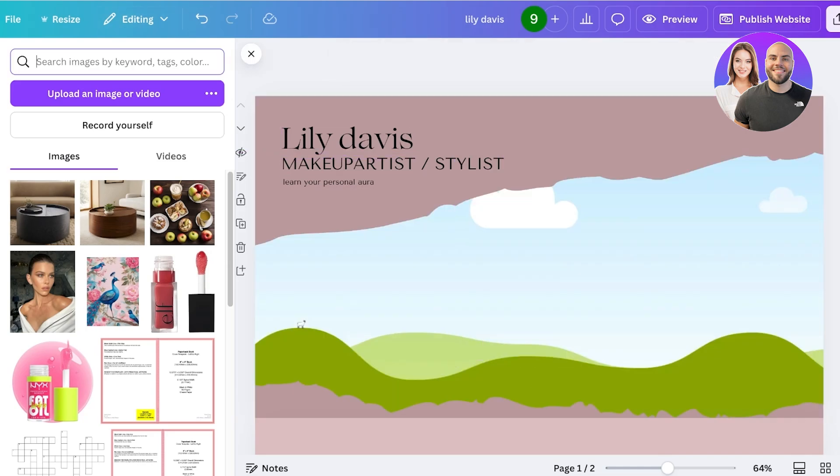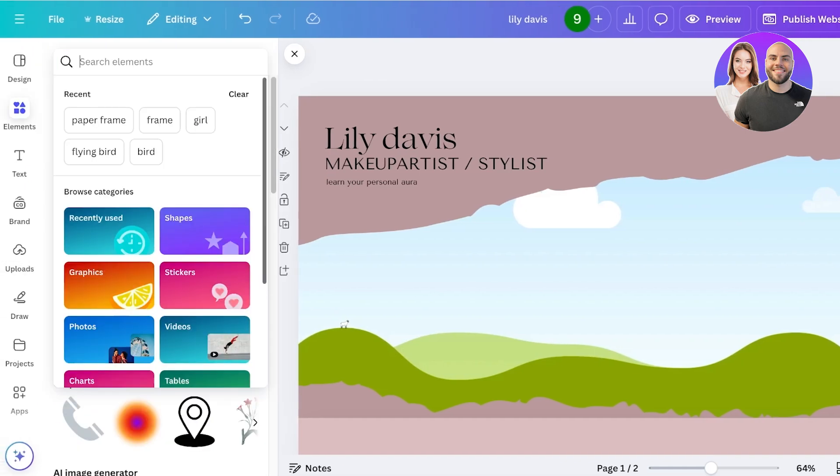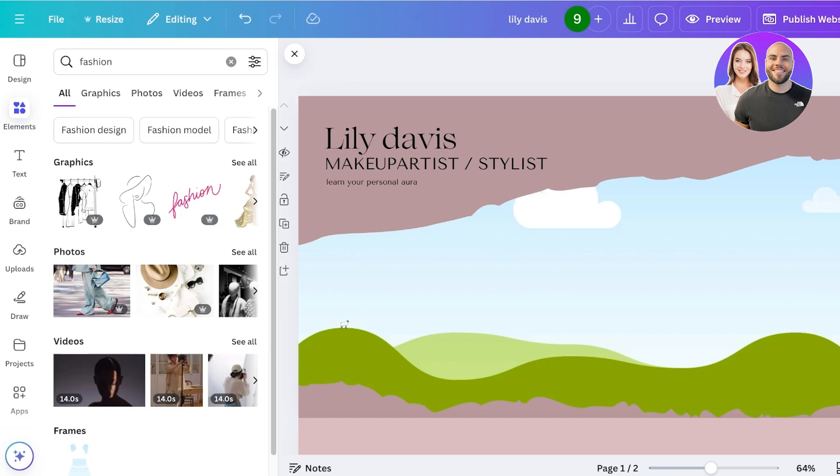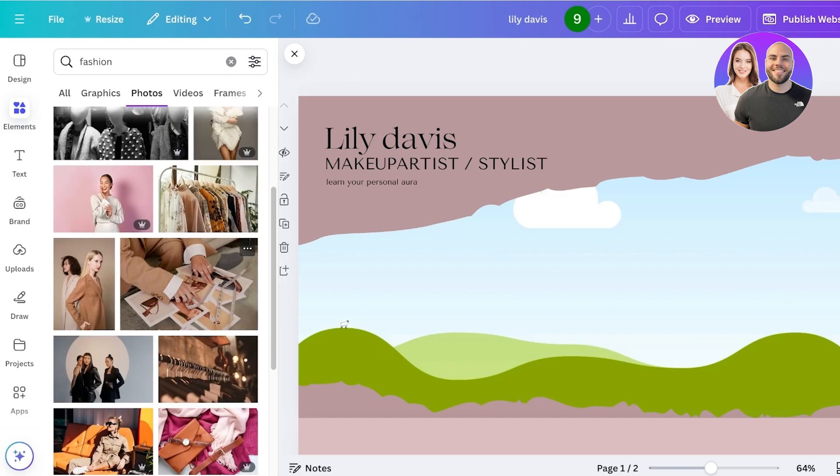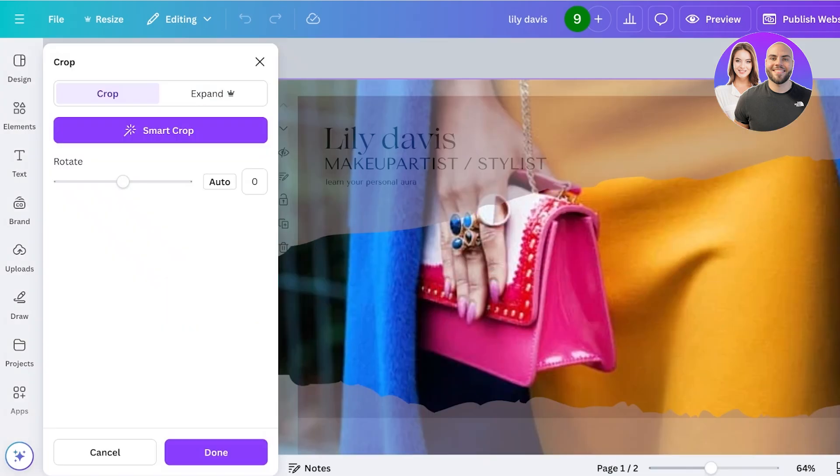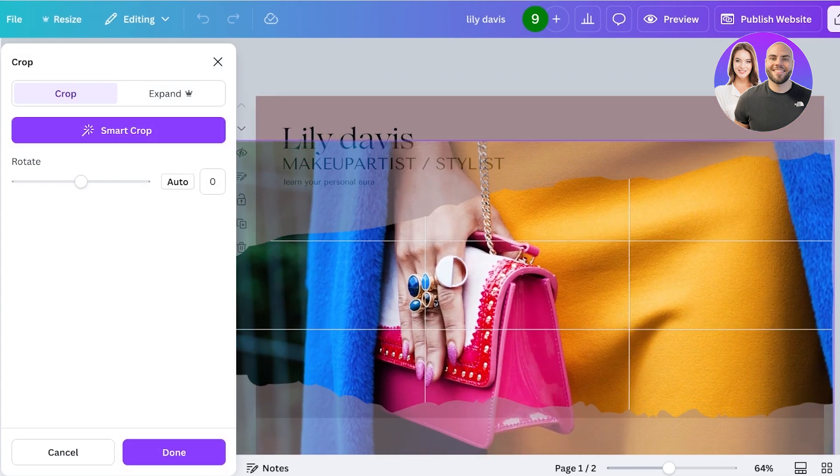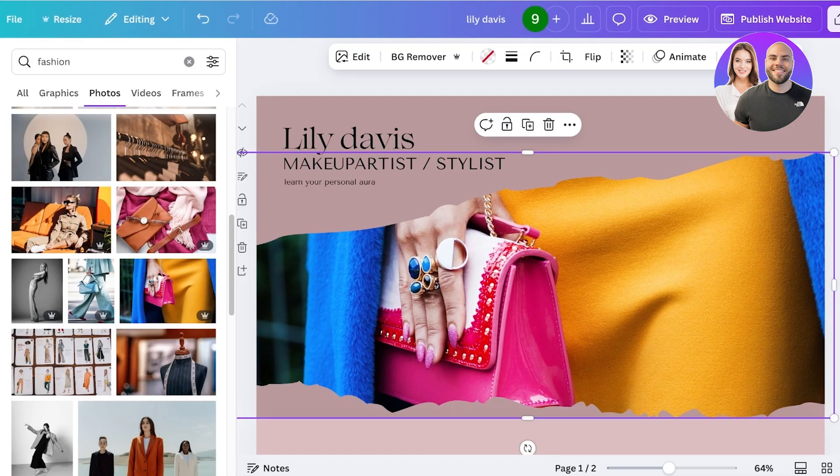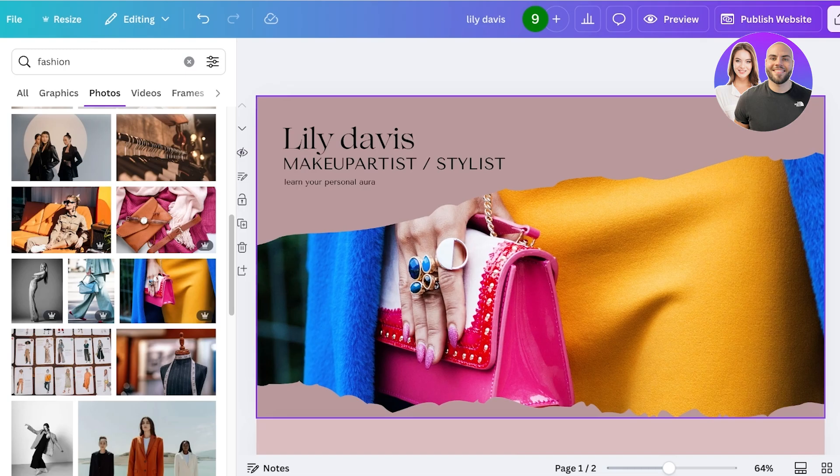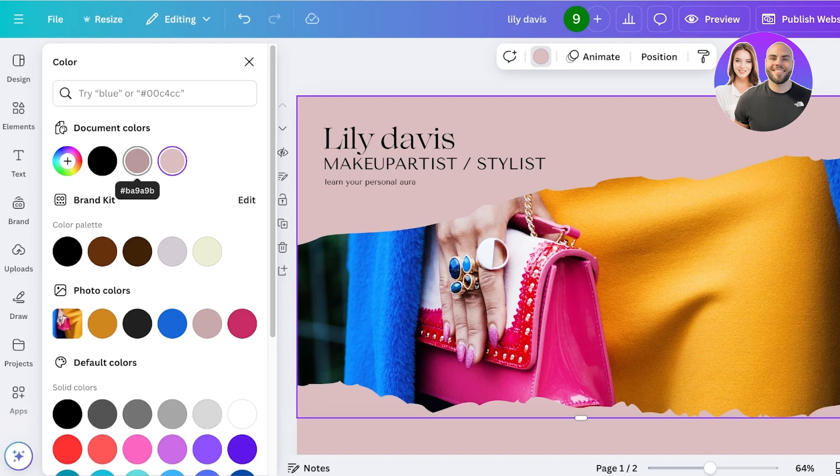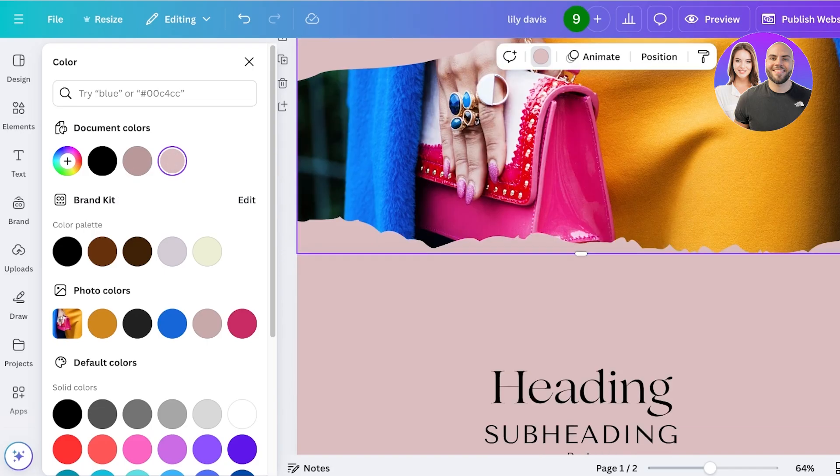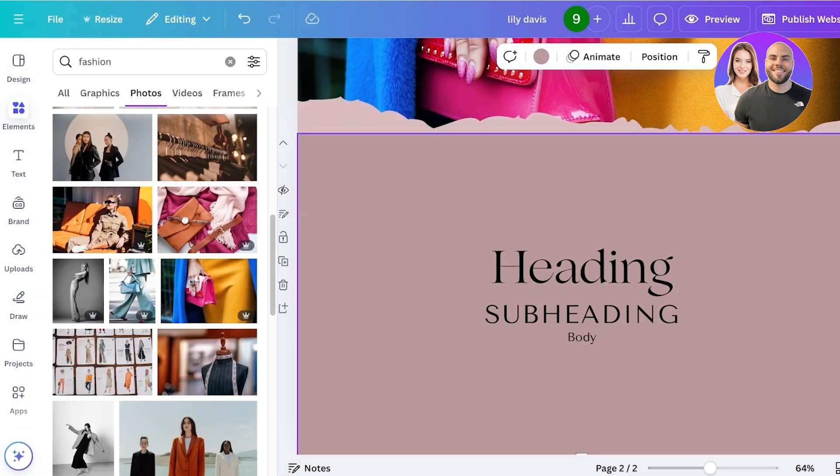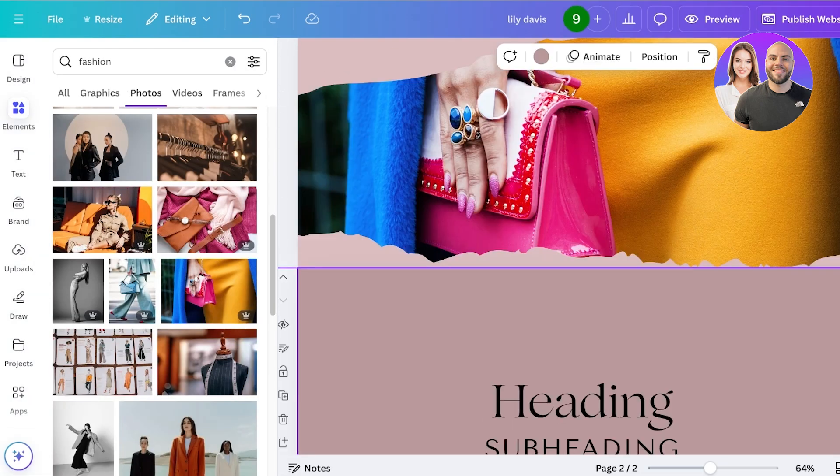This is not going to work well in this type of frame, so I'm actually not going to use this. Instead, I'm going to go into elements and then search for 'fashion.' Then I'm going to go into photos and search for one that matches with our vibe. This looks pretty nice. This is a bit too vibrant and the color in the back is a bit too close to the color value, so I'm making it a lighter shade of pink.